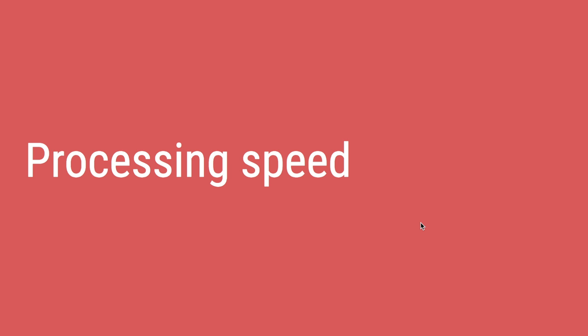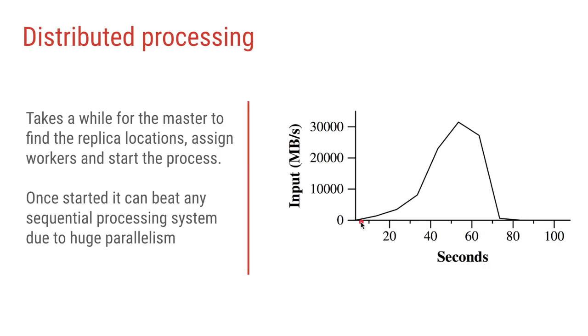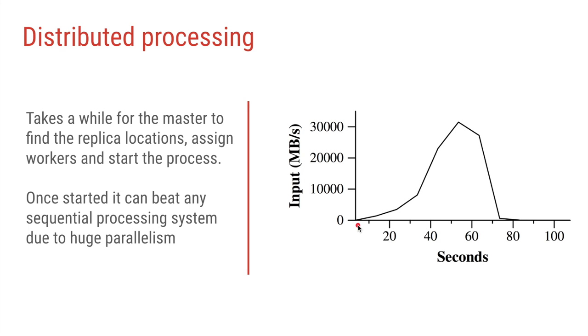And finally, this MapReduce job is much much faster than doing the sequential processing. On the y-axis we have the amount of data being processed, and on the x-axis we have the number of seconds it takes to process that much data. So initially when the client submits the job to the master and the master is still fetching file locations and assigning the worker jobs and starting the worker processes, it takes time to start. But once all the workers start working parallelly, they can do a lot of processing within a very short amount of time. That's it for this video, thanks a lot for watching and see you in the next one, bye.